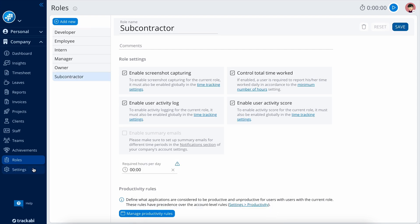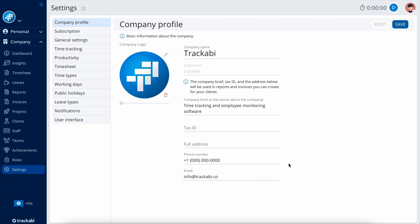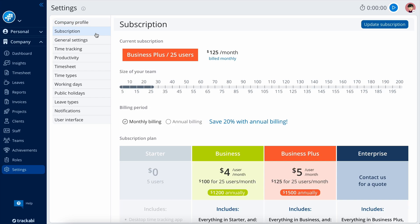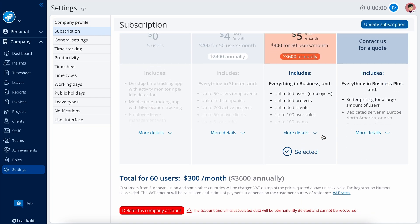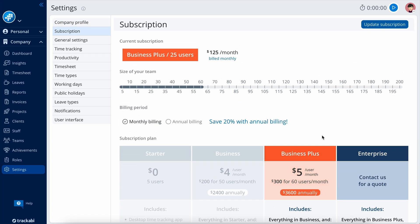Now, let's quickly go through some of the most important account settings. The company profile allows changing the company name, logo, address, and some other details. They are used, for example, in reports and invoices. Subscription is where you can select your subscription plan and the number of users you need.